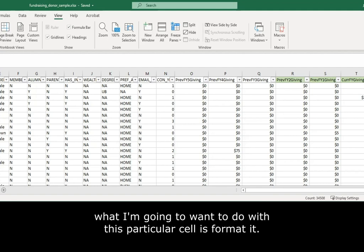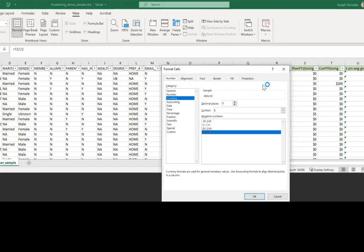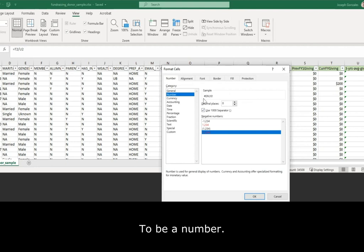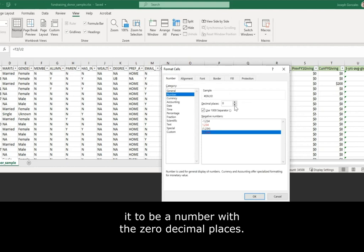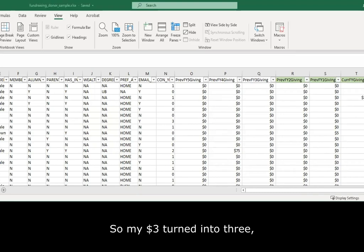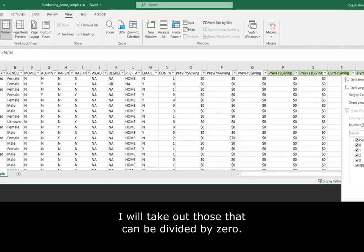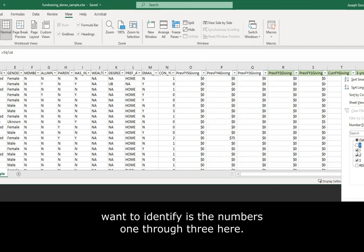What I'm going to want to do with this particular cell is format it to be a number. Right now it's under currency, but we're going to want it to be a number with zero decimal places. So, if my three dollars turned into three, I will take out those that can't be divided by zero. We'll also take out those that are zero, because what we really want to identify is the numbers one through three here.